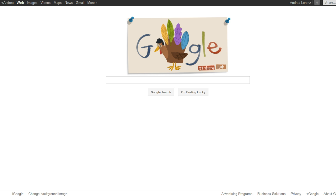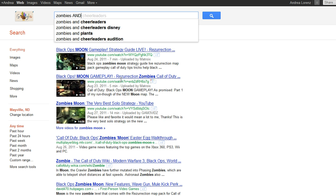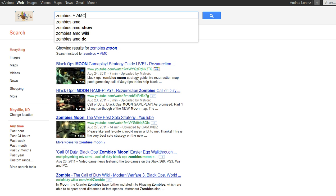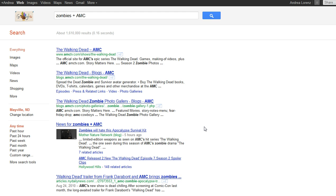The first boolean operator we're going to talk about is the AND operator. The AND operator brings two terms together so it finds results that have both terms somewhere in the search result. You can use either the word AND or the plus sign. As you can see, all my results have 'zombie' and 'AMC' in them, so most of these results are about The Walking Dead television show.